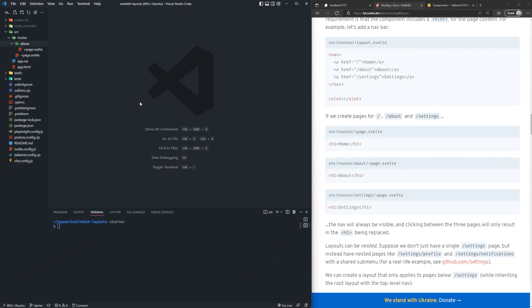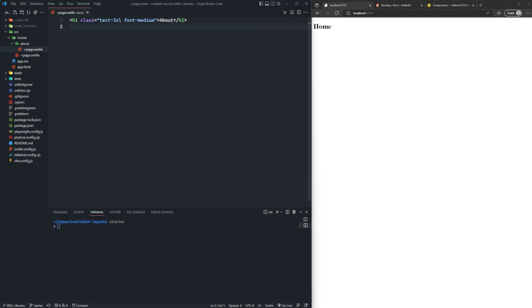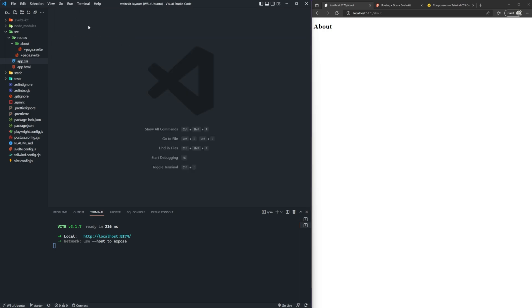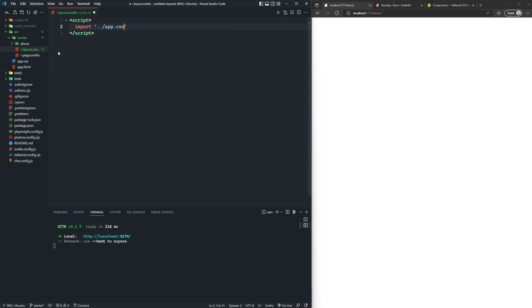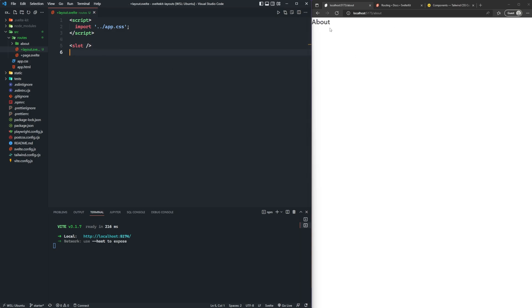I went ahead and set up a skeleton project with Tailwind CSS and Daisy UI for quick styling. All we have is a plus page.svelte for the homepage and an about page with an H1 tag. If we go to our app, you can see that we just have home and we have about. So one of the first things we can do is create a layout.svelte inside of routes. At the top inside of script tags, I can import the app.css. And you can see that our about page has been cleared because we don't have a slot tag yet in our layout. So we need to add that slot tag, which is a requirement.